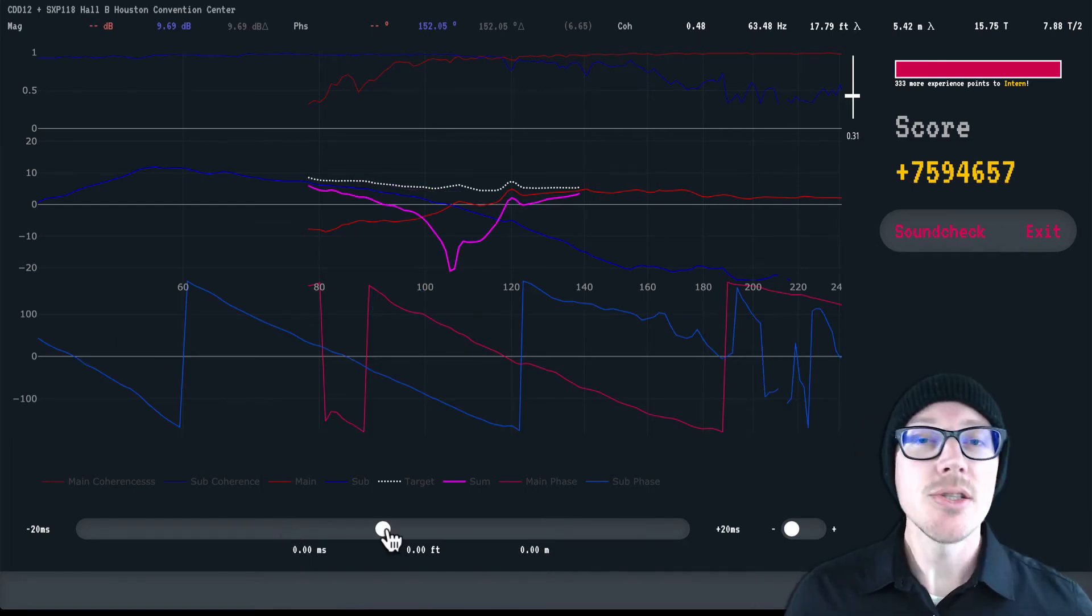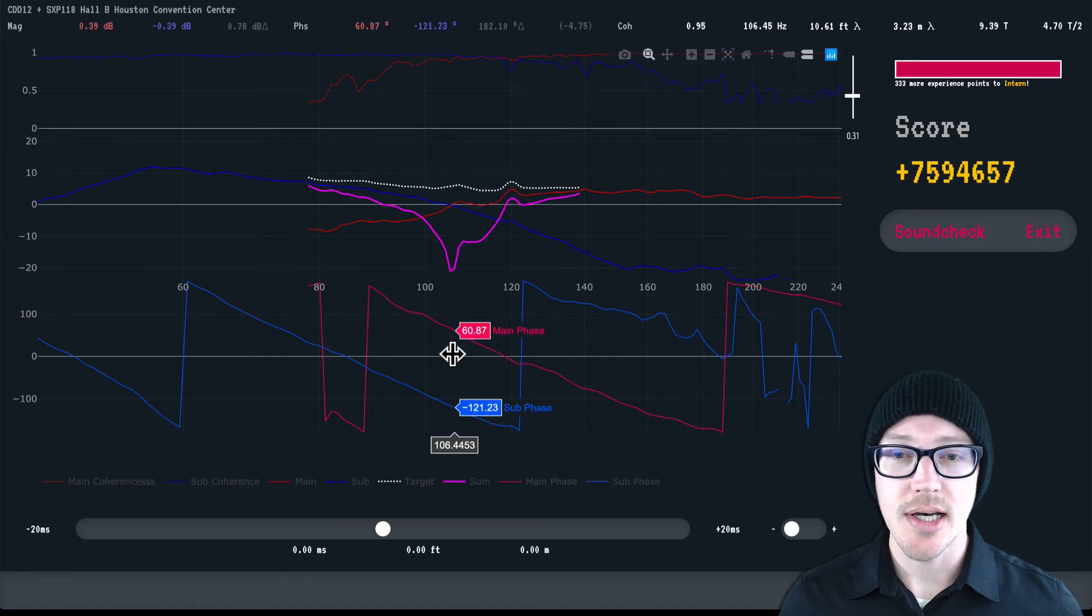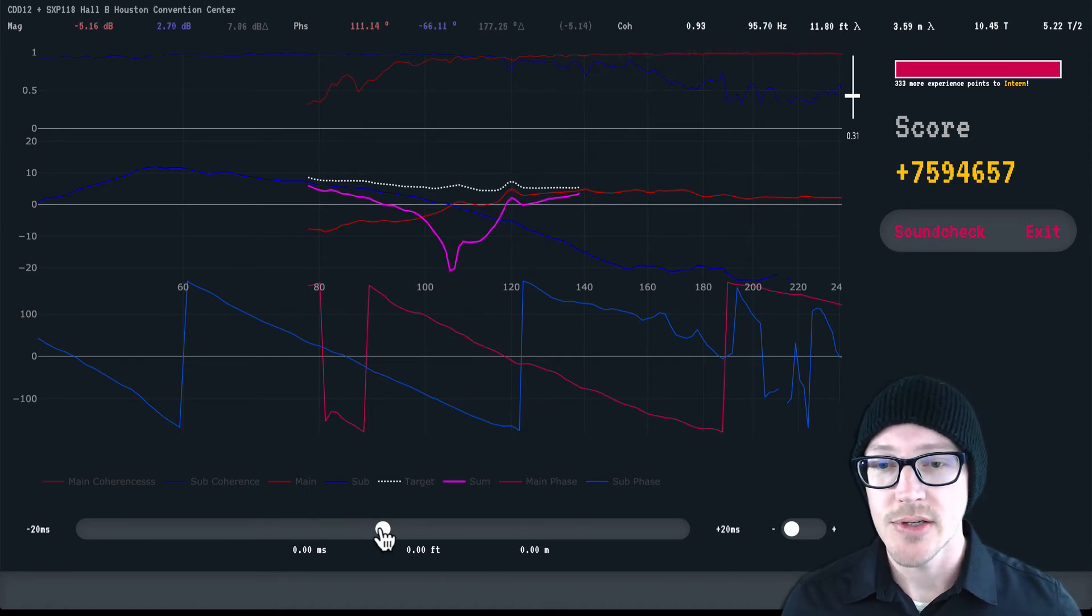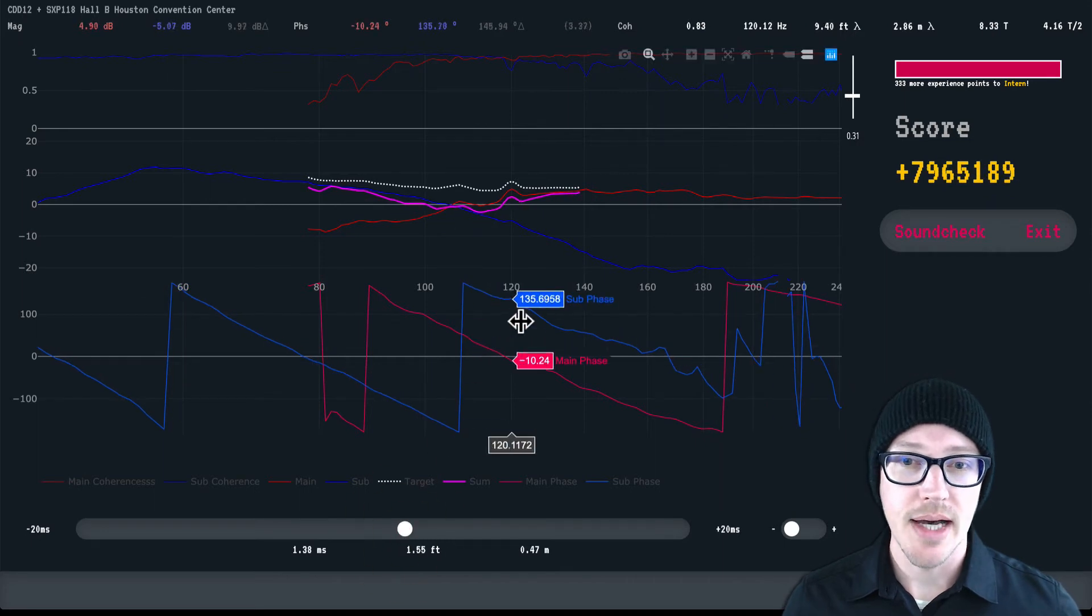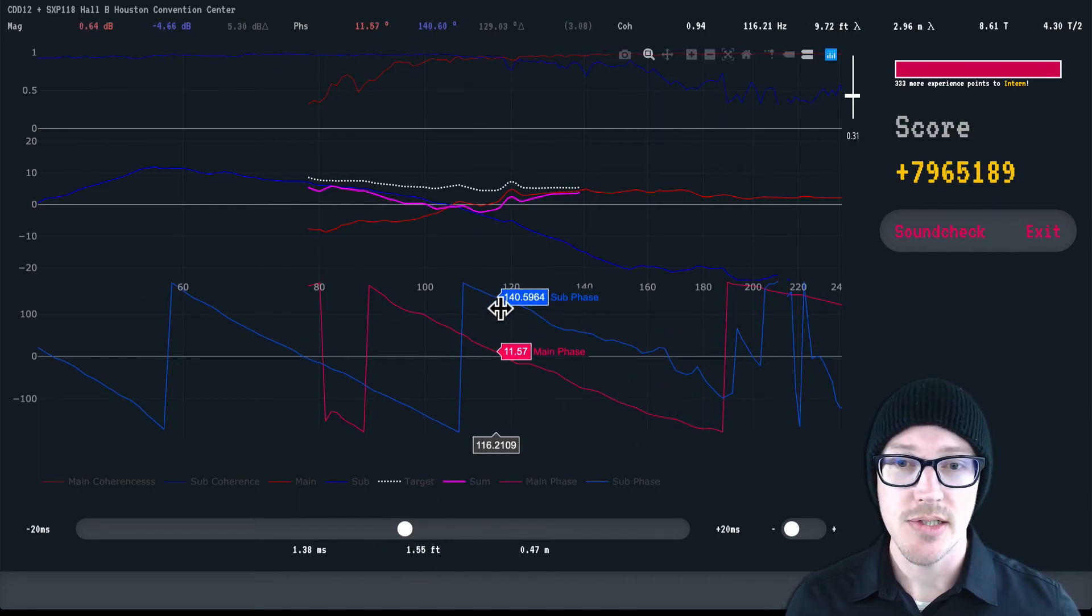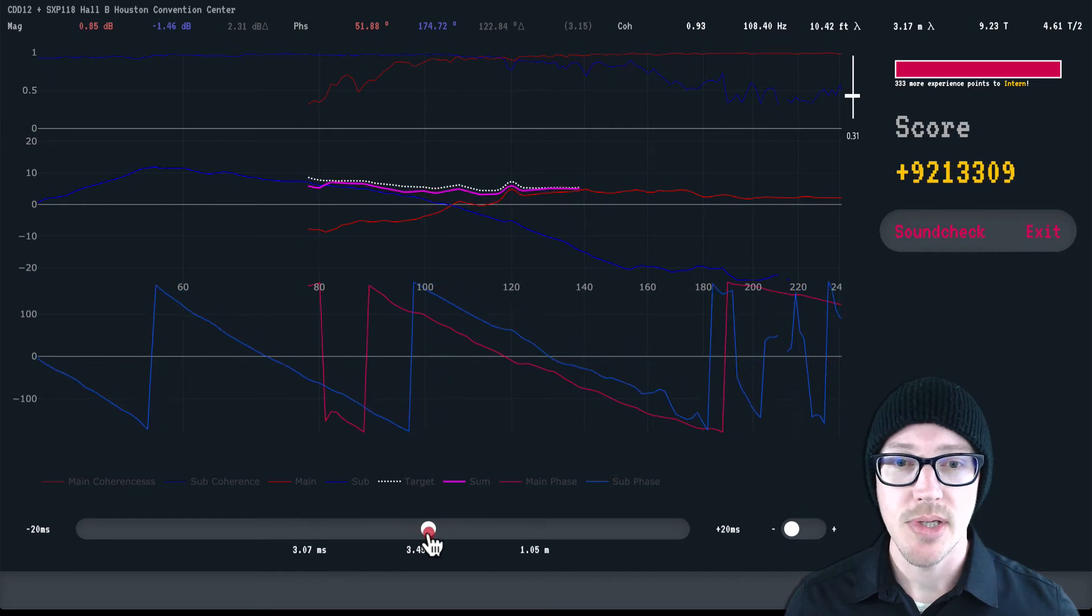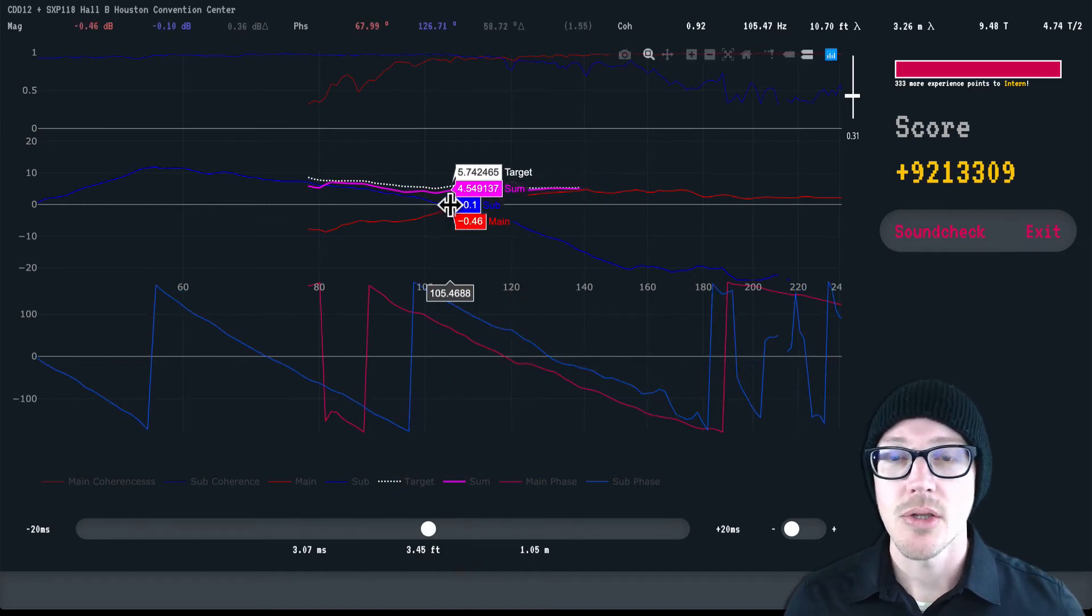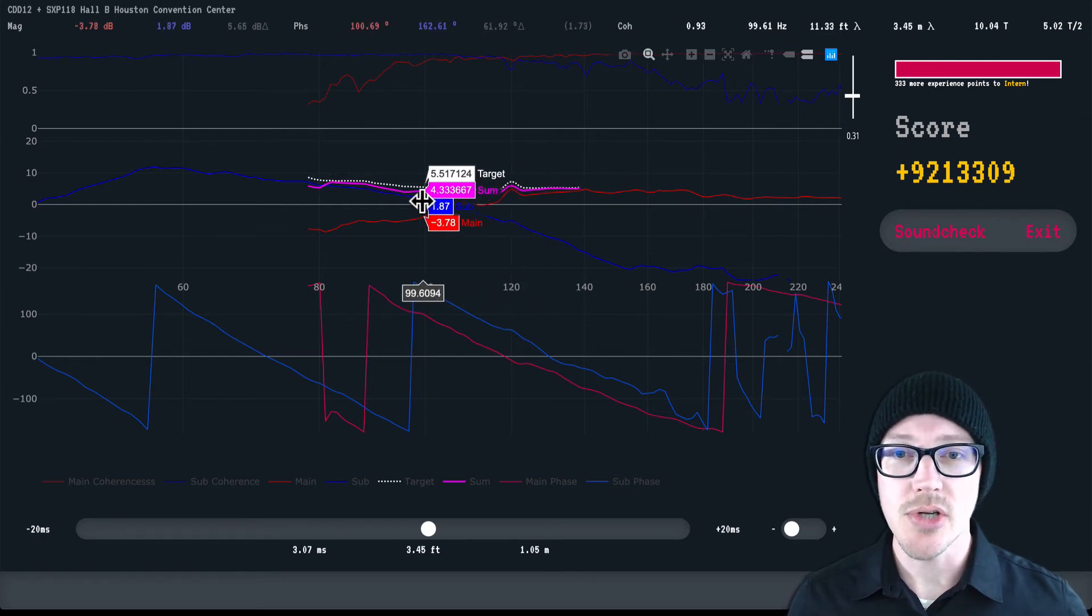Now, as you move this slider, you'll see corresponding changes on the phase and magnitude graph. If I add a little bit of delay, my sub trace here starts to bend down and become more steep, and it changes in its relationship to the main trace. Because of that, the result is a change in my summation trace here in its relationship to the target, and therefore the score.